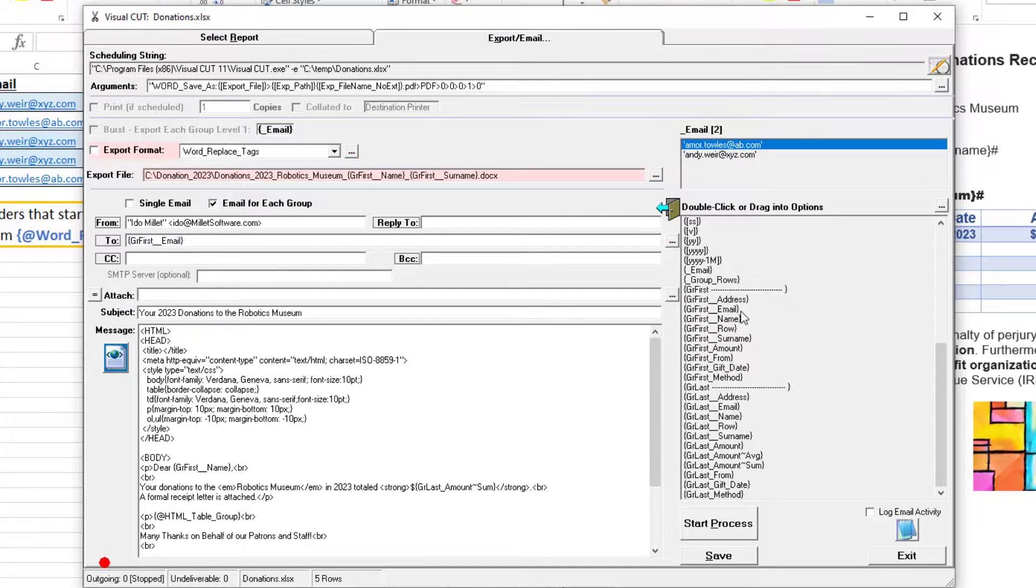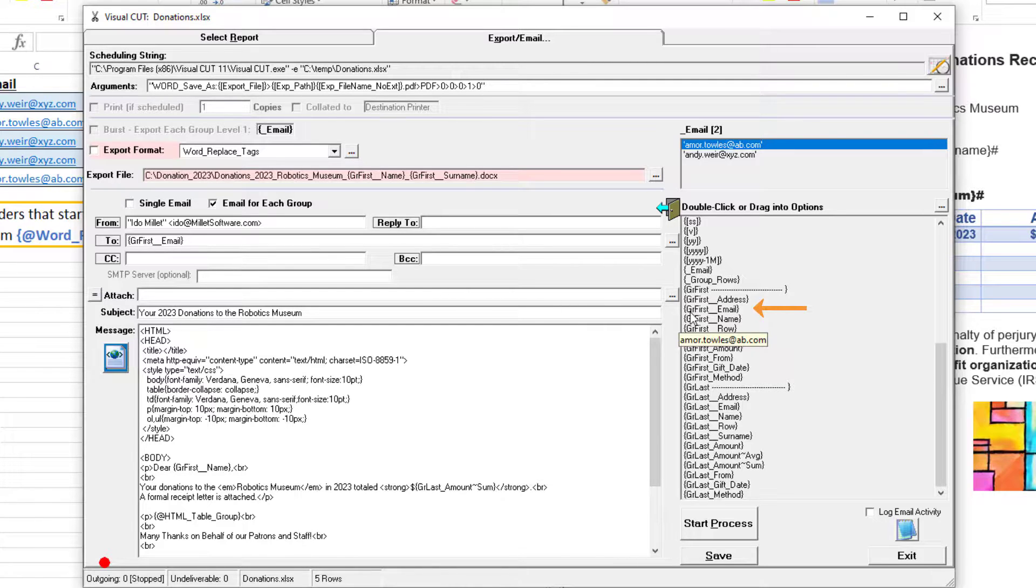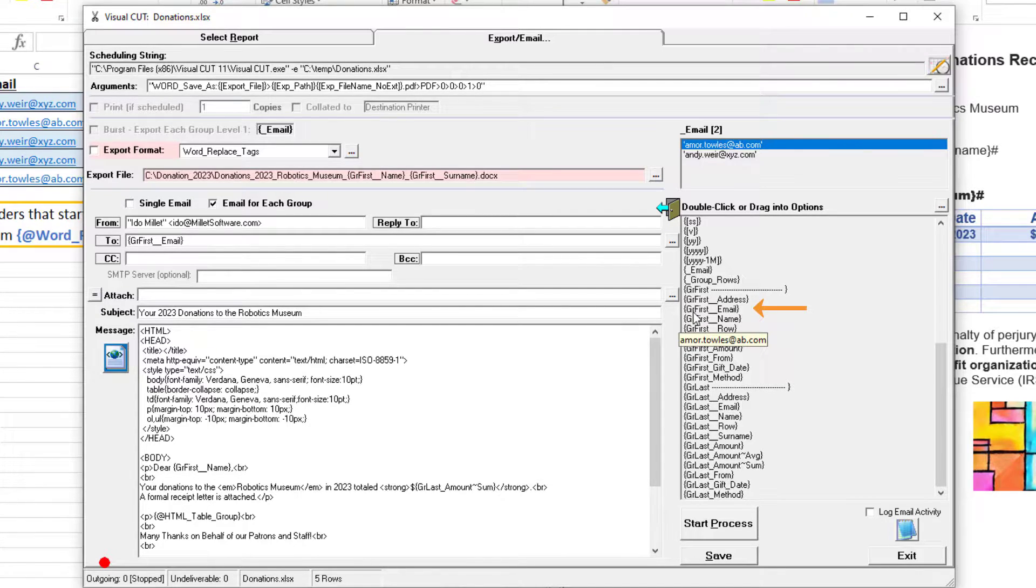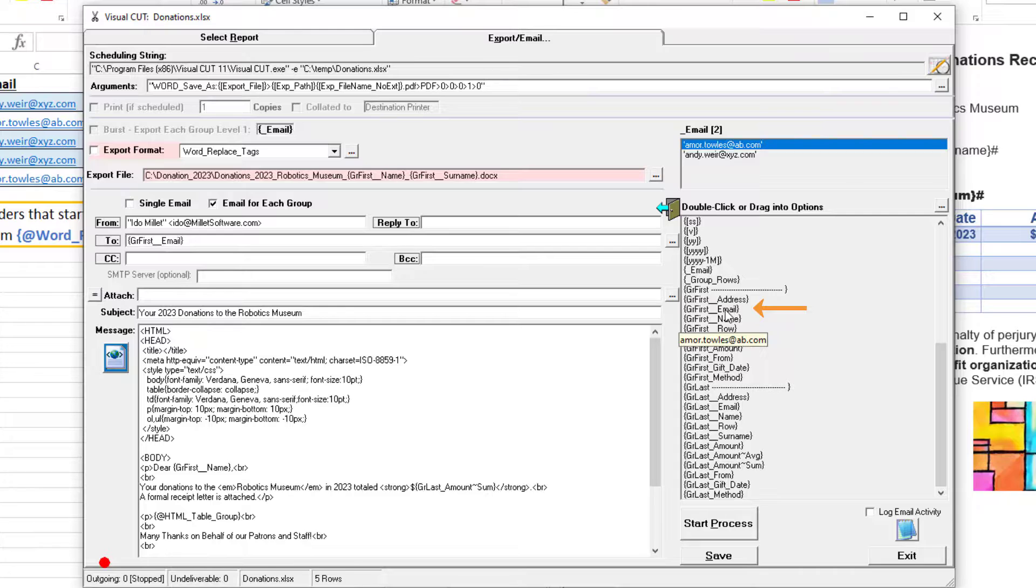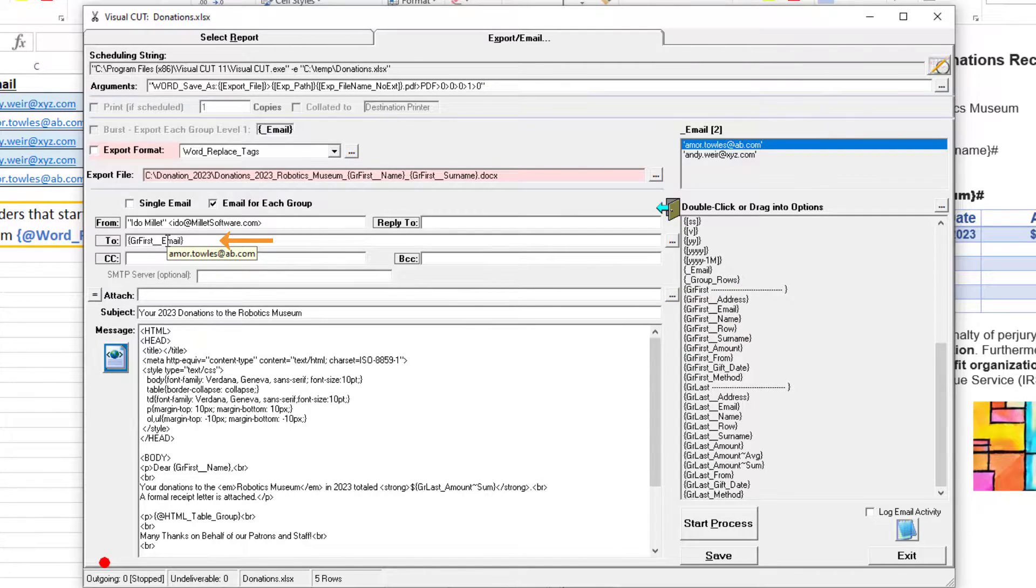For Amor, the group first, which is the data from the first row within the group, for the email column is amor.taolist@ab.com. I can embed that token in the email too, which reflects that dynamic information.